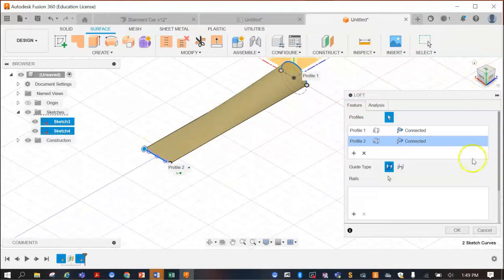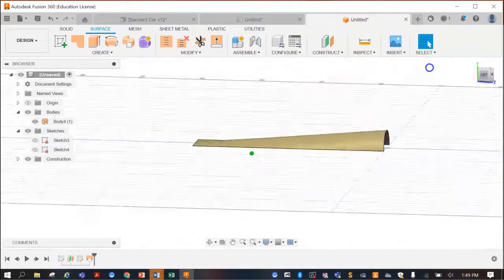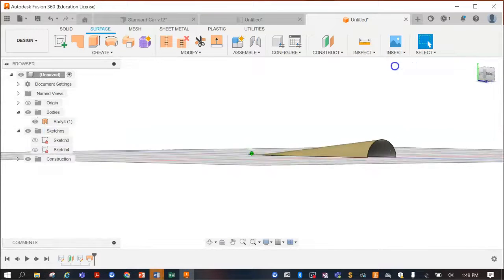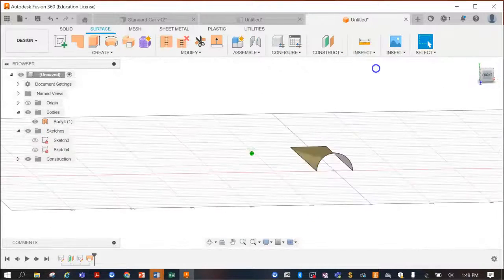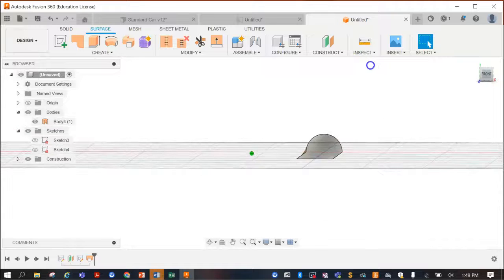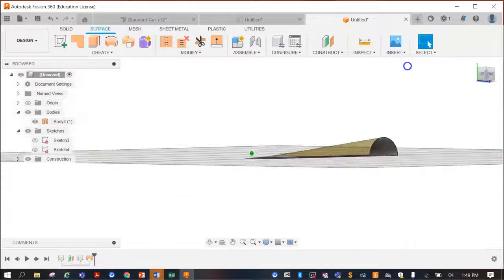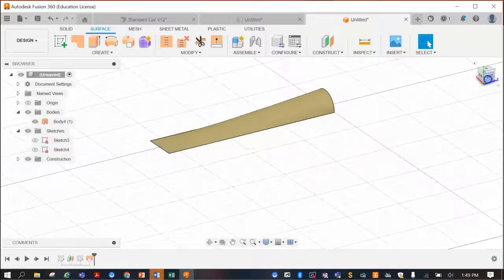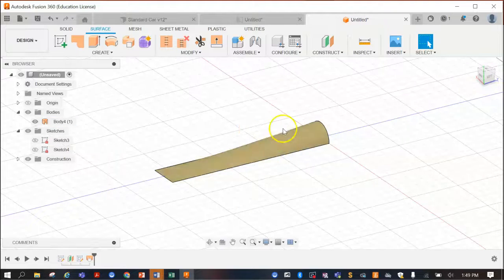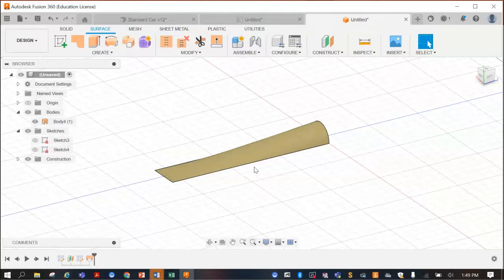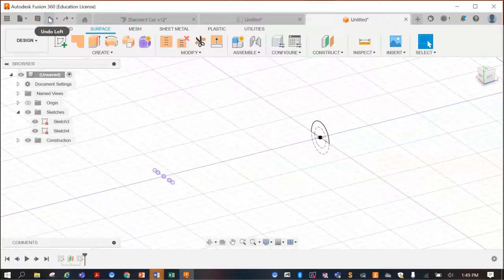If we rotate the model and press OK, it's not a solid object — it's just a surface all the way around. You can already see we're starting to get something that looks like your nose cone. Along the way you probably have other shapes that make up this loft, so let's undo this for now.